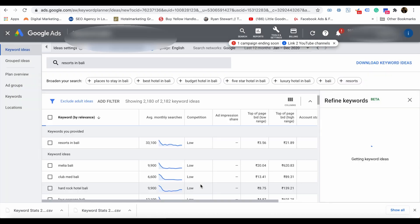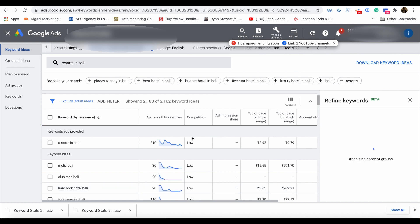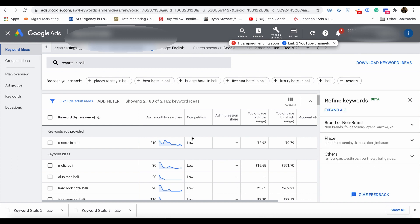There is an option to enter up to 10 keywords. Google will show you — for example, if you give two or three keywords, Google gives more keyword suggestions related to those keywords, like here: places to stay in Bali. Google provides additional keywords related to your particular keyword.